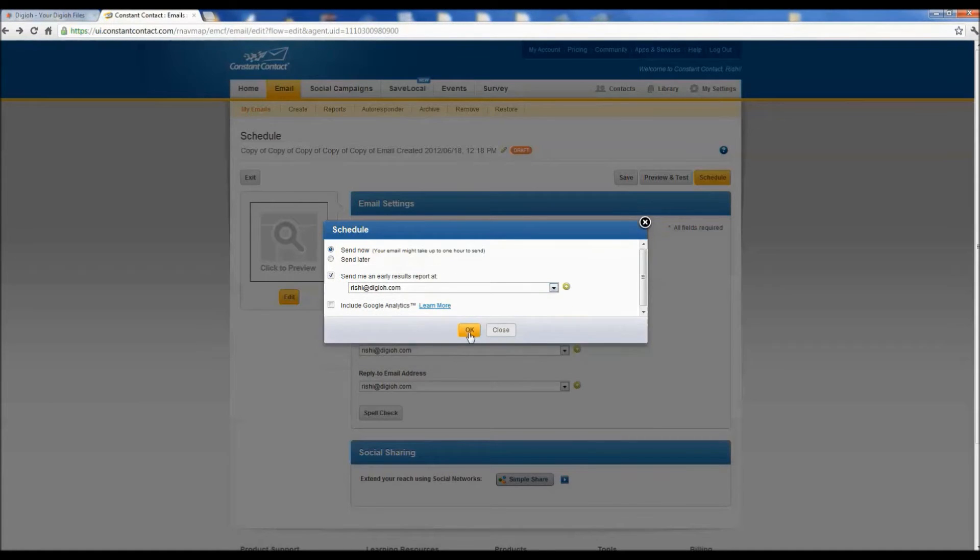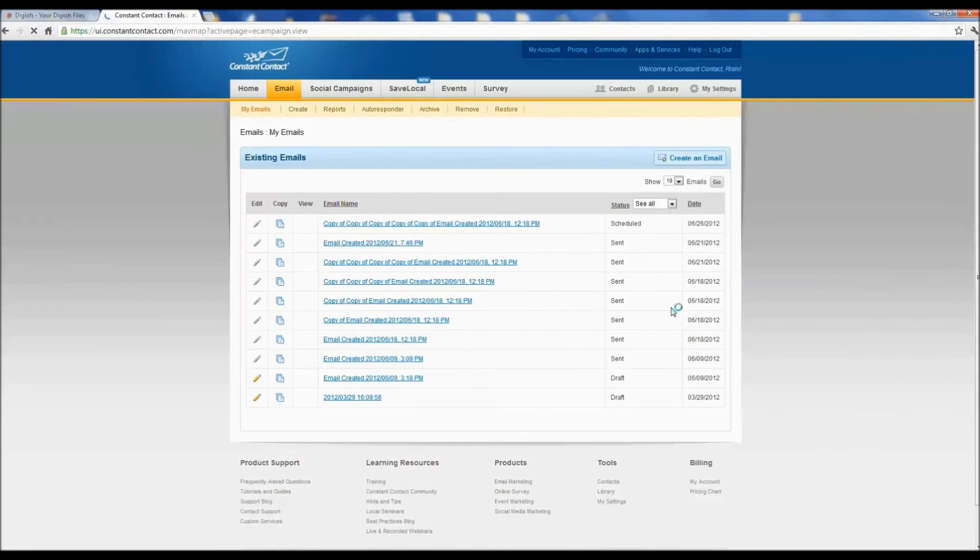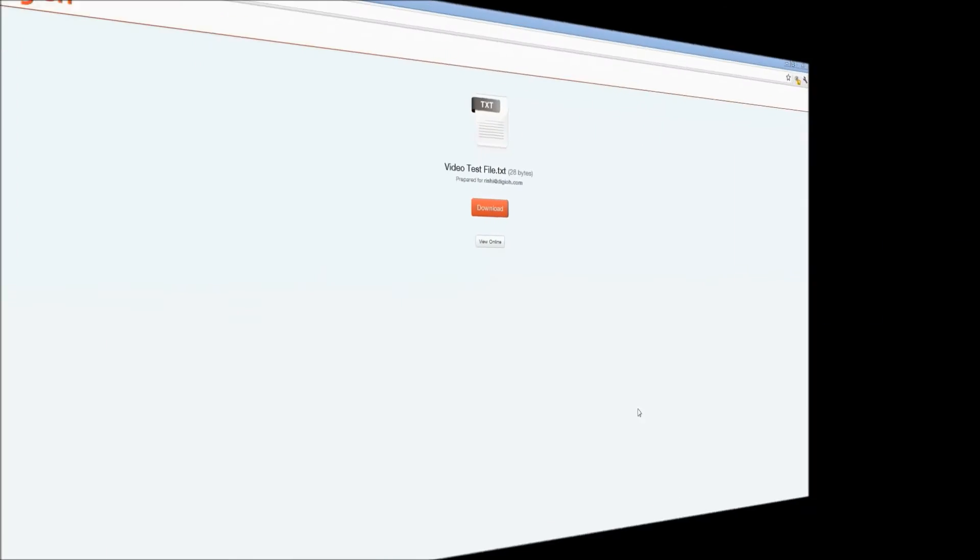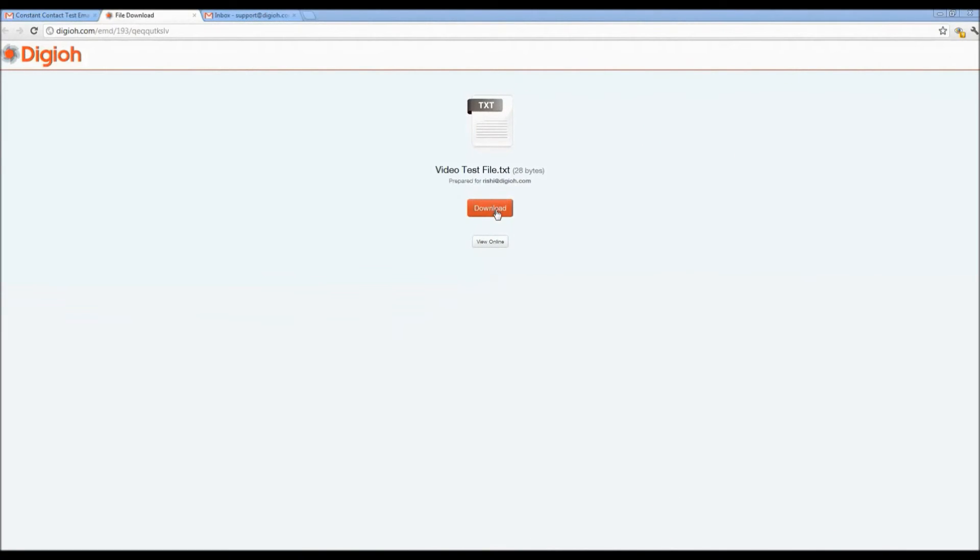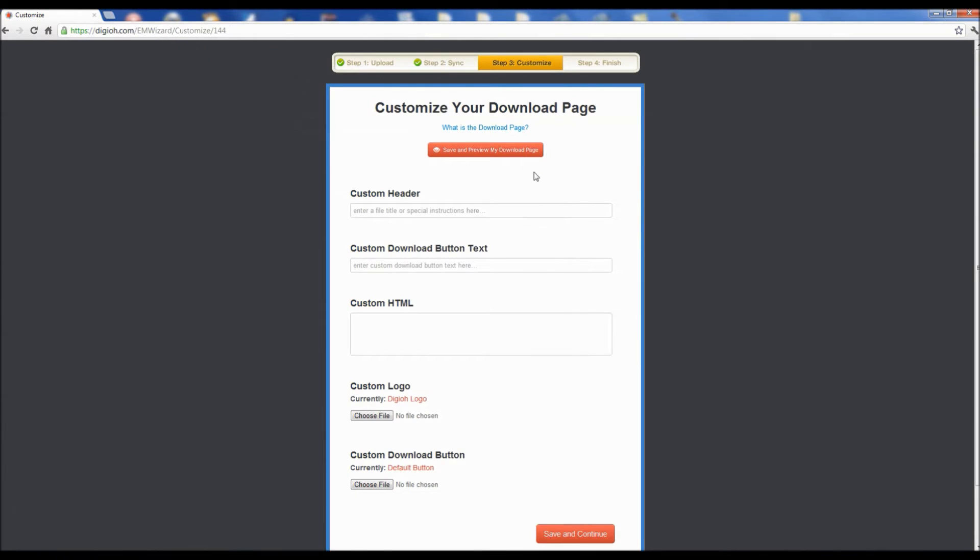When your subscribers receive your newsletter and click on your download link, they will be directed to your file download page. Your download page can be customized with your company logo, a custom page title, and even your own HTML.